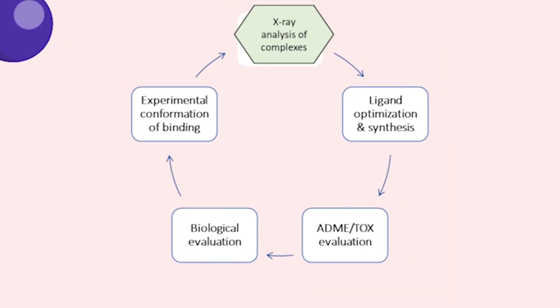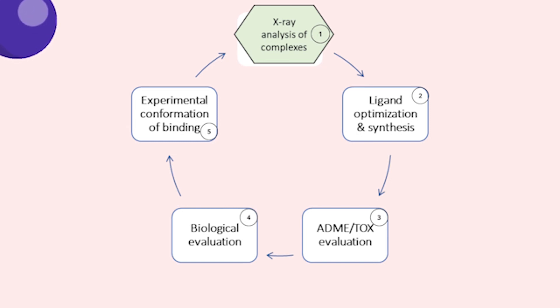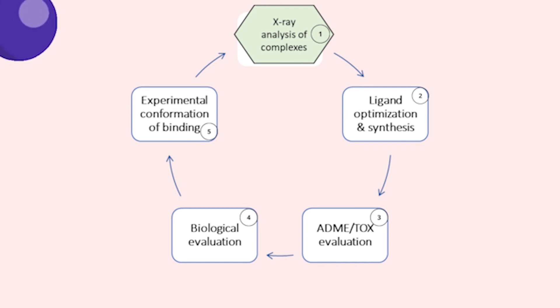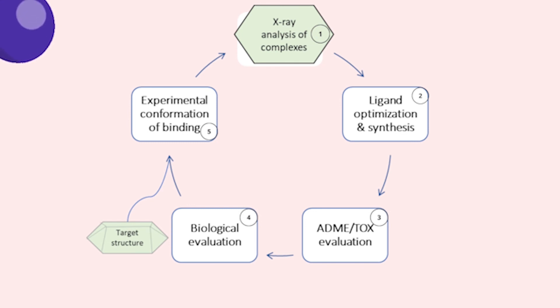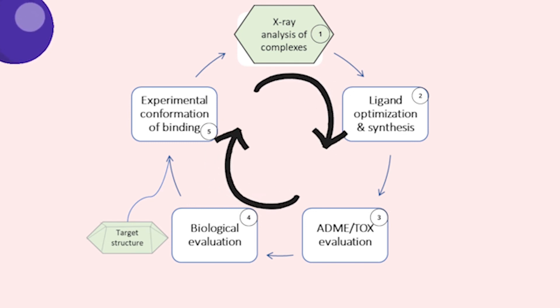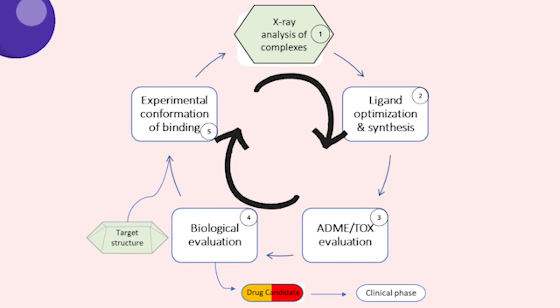This is the drug development cycle. We start with the X-ray analysis of the target protein. We then create the ligand and try to optimize it to our target. Next, we do a toxicity evaluation because at the end of the day, there is no point if our drug does more harm than good. We then analyze how the ligand performs in biological systems and test its binding to the target enzyme. We then analyze this once again using X-ray crystallography, essentially repeating the cycle until we have satisfactory results. Then we can move on to producing the actual drug candidate and move into the clinical phases.